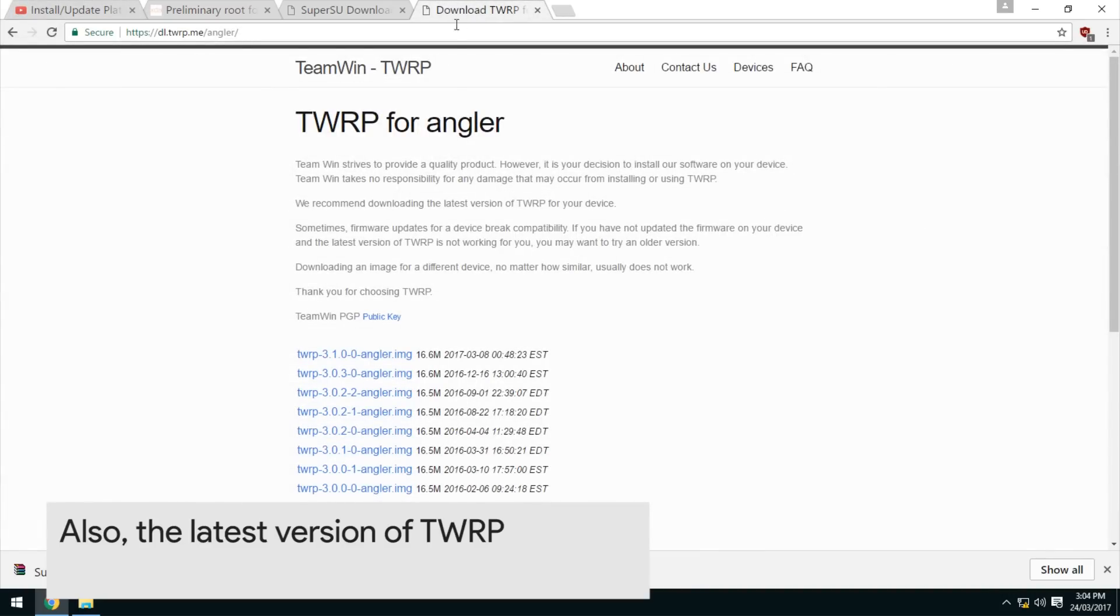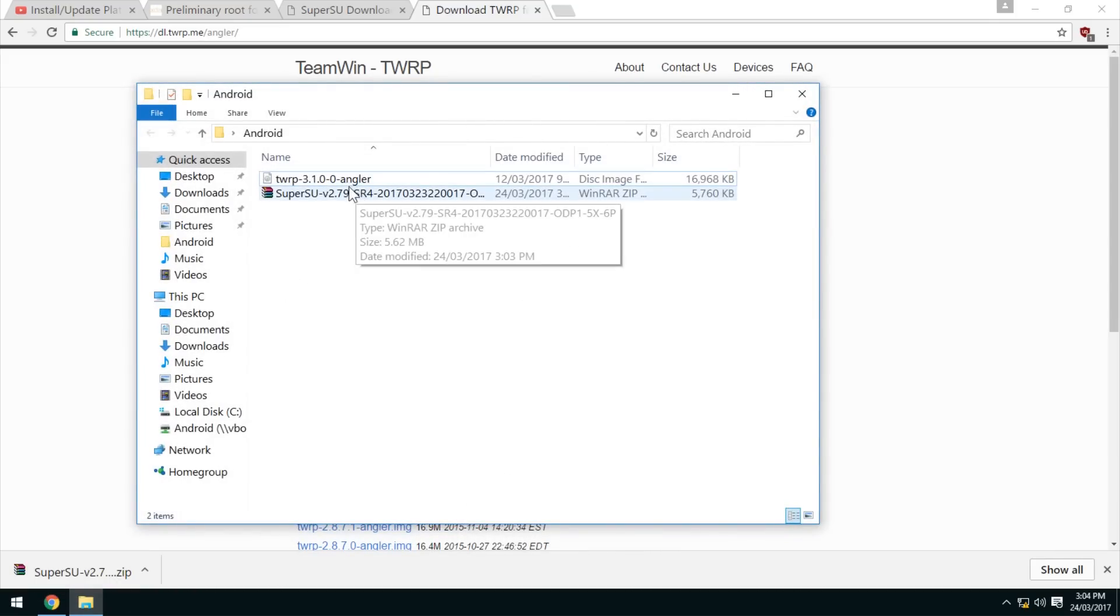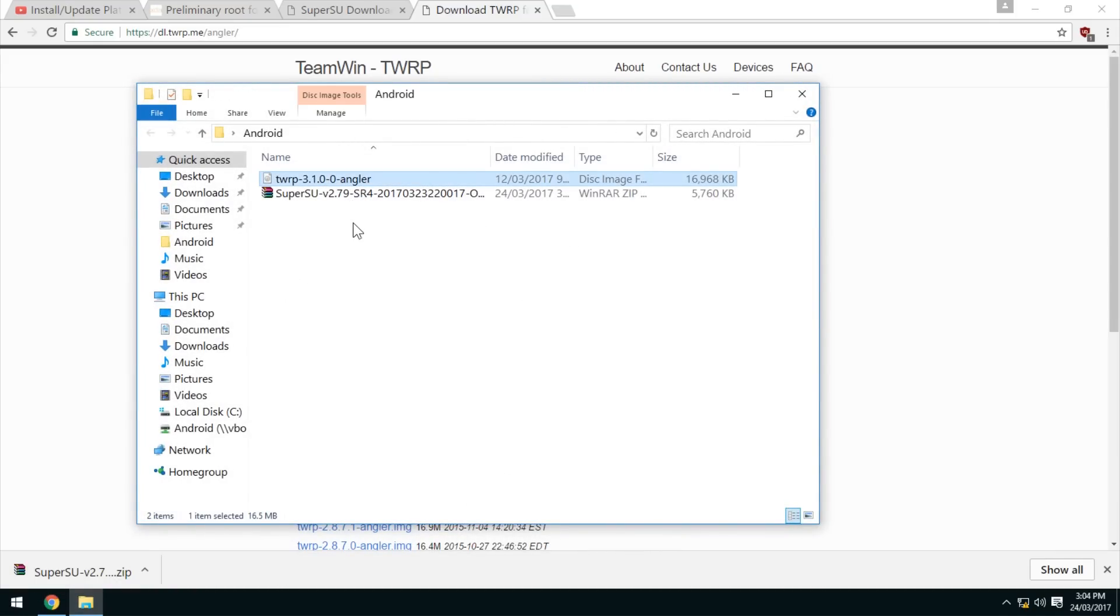The other thing we want to download is the latest version of TWRP. In this case it's 3.1.0-0 and that comes as an image file.